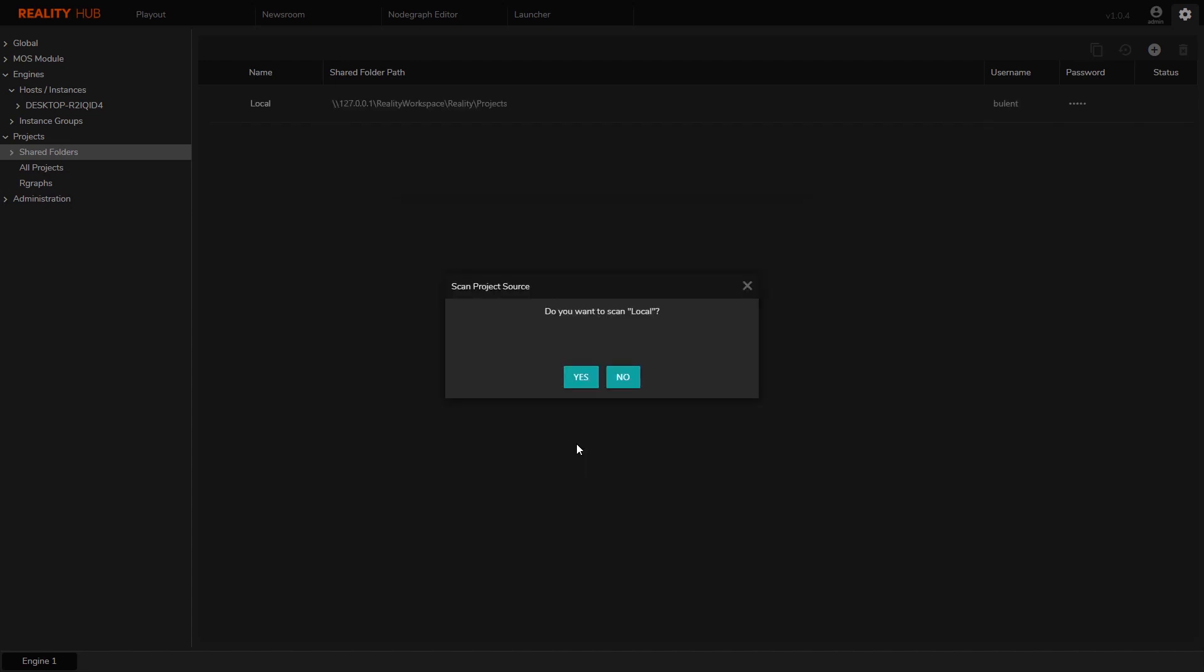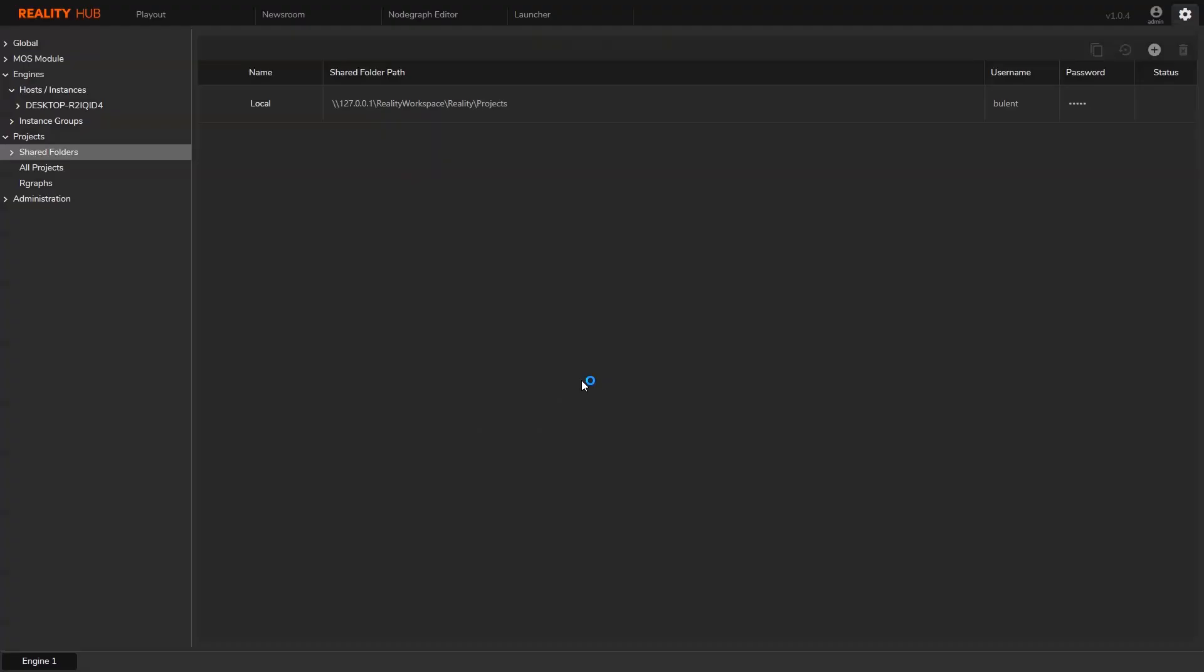Click OK. Reality Hub will ask if you want to have that folder scanned for the projects. You can do it now or later whenever you want to re-scan the folder. I'm going to click yes here.